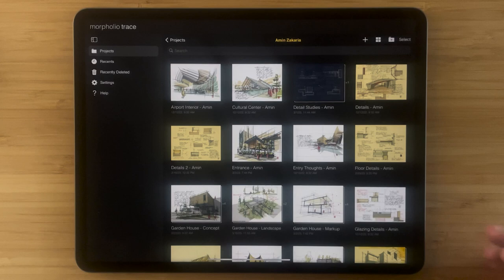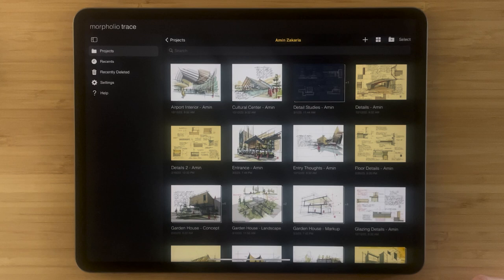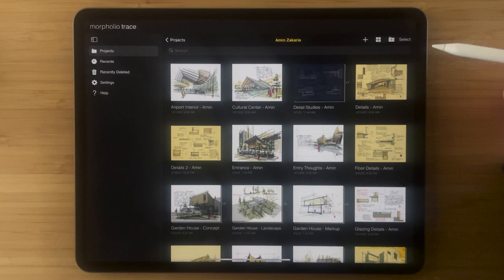Now we are inside the Morfolio Trace app and in the project page. You can see the main area of the page here is dedicated to your projects. On the left hand side is a sidebar full of important categories and ways of navigating, and on the top right are all of your tools for creating projects and managing your projects.